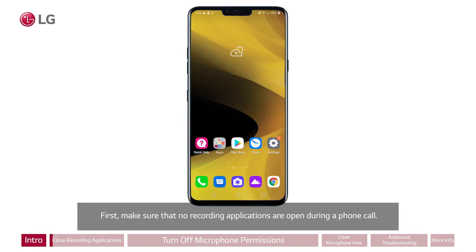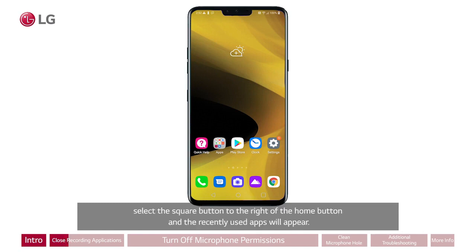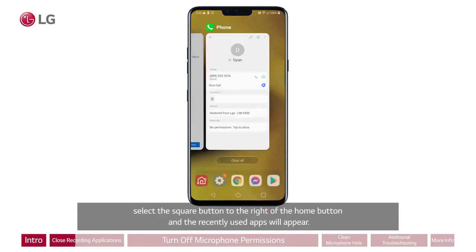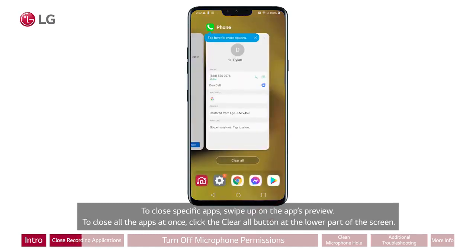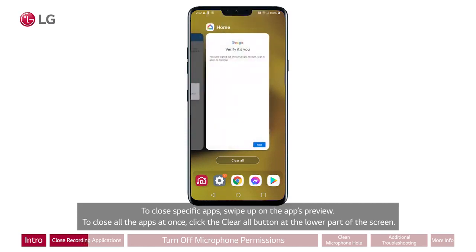First, make sure that no recording applications are open during a phone call. To check the apps that are currently running or open, select the square button to the right of the home button and the recently used apps will appear. To close specific apps, swipe up on the apps preview.